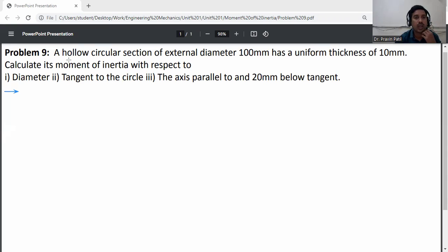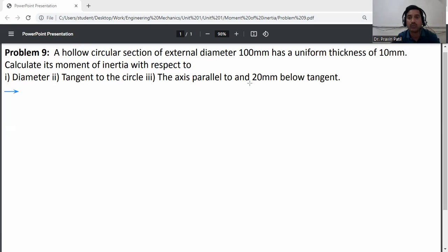Problem: A hollow circular section of external diameter 100 mm has a uniform thickness of 10 mm. Calculate its moment of inertia with respect to: first, the diameter; second, the tangent to the circle; and third, the x-axis parallel to and 20 mm below the tangent.